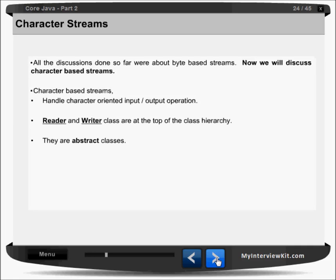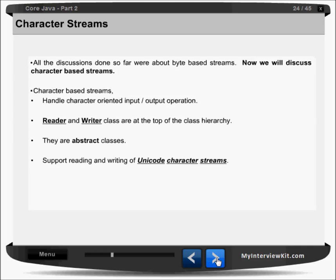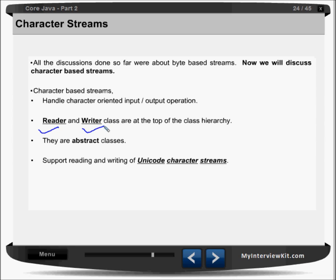Next we'll talk about the character stream. We had a discussion about the byte stream till now, and now onwards we'll discuss the character stream. What is the character stream? For that we are having reader and writer classes for reading and writing unicode characters. These are abstract classes like input stream and output stream in the hierarchy. This will help you to read and write unicode characters.